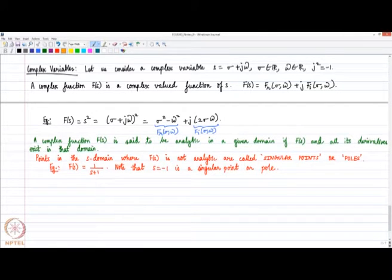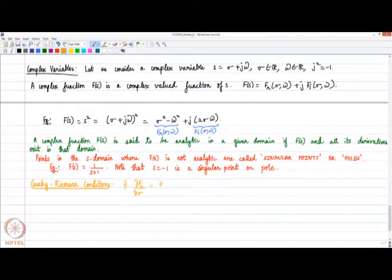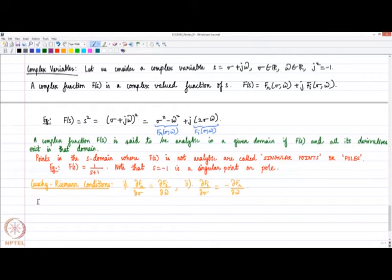There are what are called Cauchy-Riemann conditions, used to evaluate whether a given function f(s) is analytic. The first condition is ∂f_r/∂σ = ∂f_i/∂ω. The second condition is ∂f_i/∂σ = −∂f_r/∂ω. I am recapping what we would have already learned in a basic course in engineering mathematics.